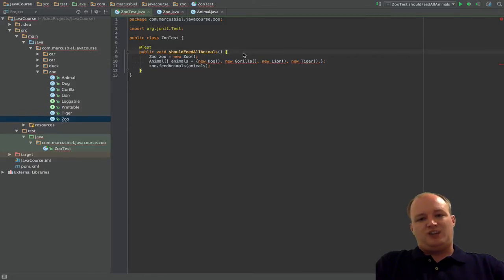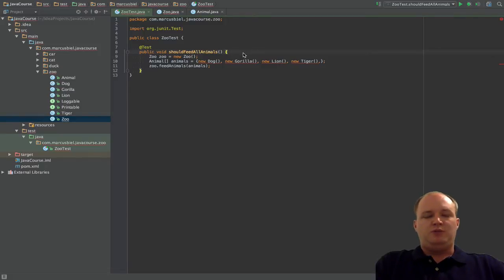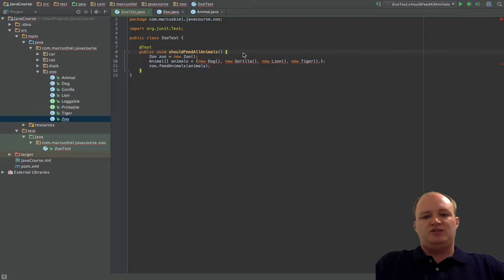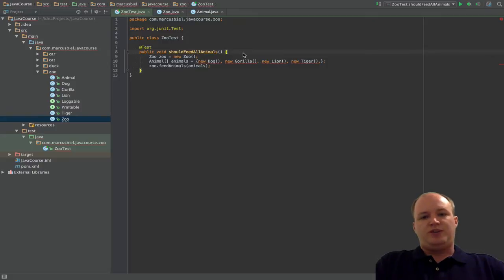To give you a real world example, at the moment I'm working on a project of about maybe 15,000 lines of code and there I used inheritance maybe once. So there are alternatives to using inheritance, and about those we will talk at a later time.